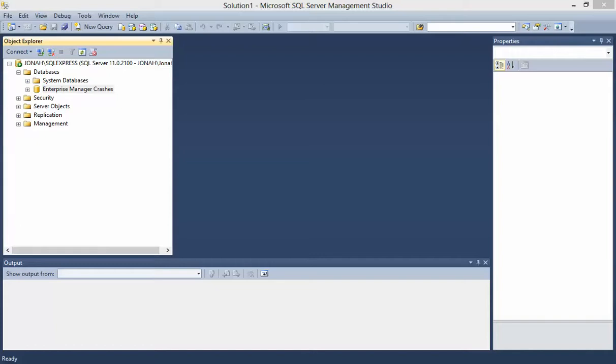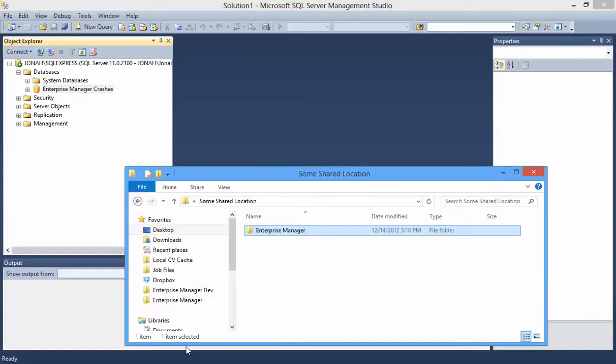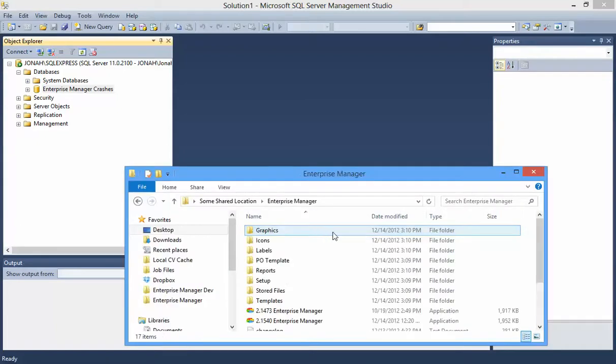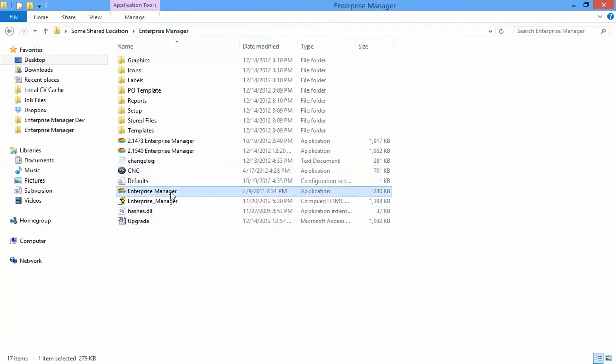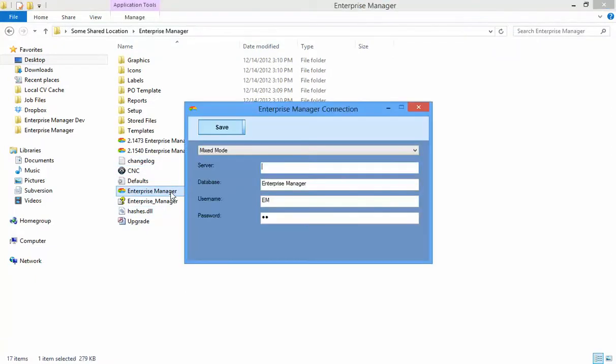Open the EnterpriseManager.exe from your shared location by double clicking on it. Although there are other executable files in the folder, this will be the only one you should normally run directly.